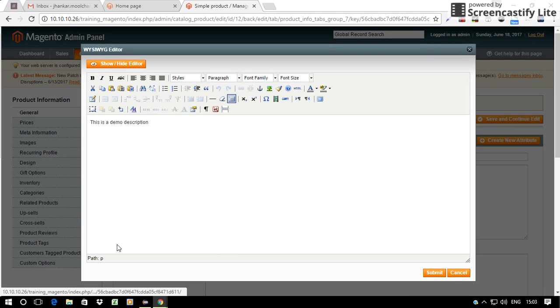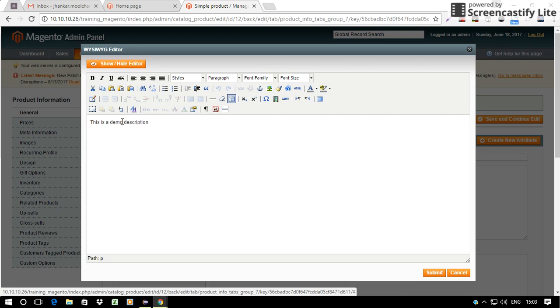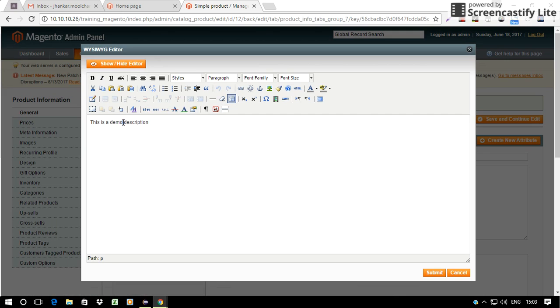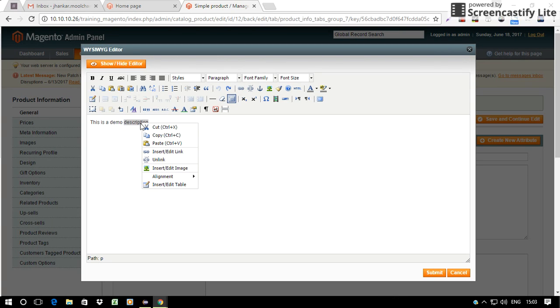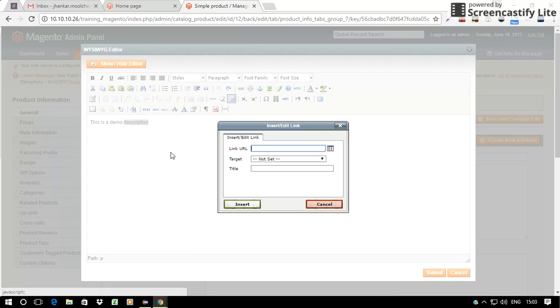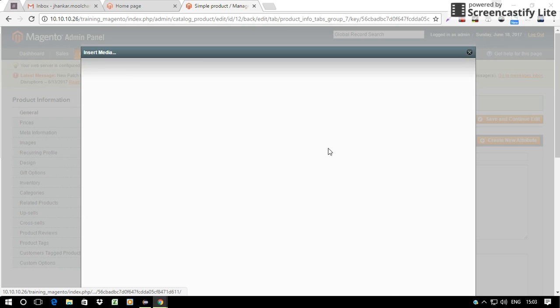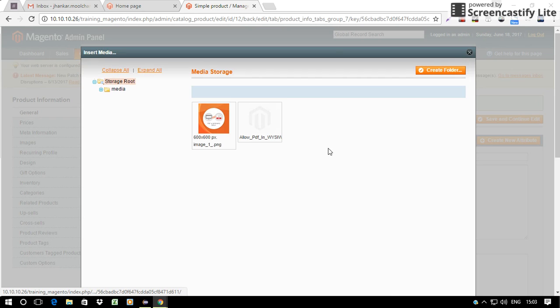So here I go in the editor, select the word with which I want my PDF to be associated. I have selected the word here. I can see the insert or edit link, browse it from here.